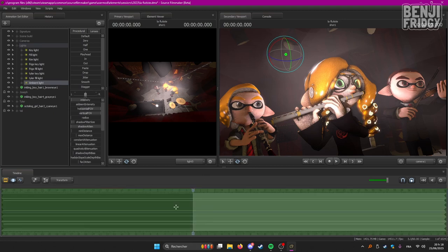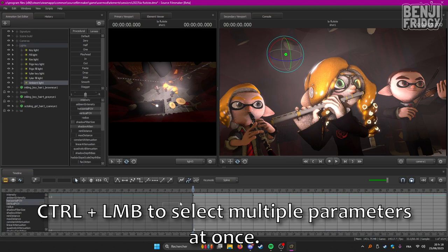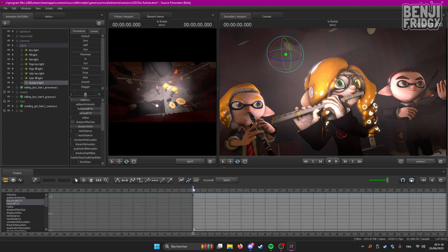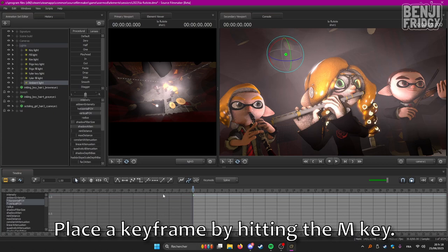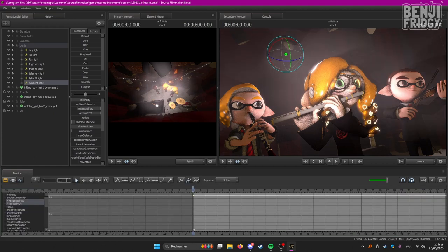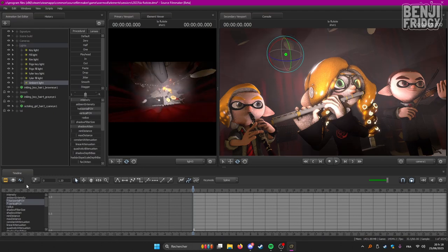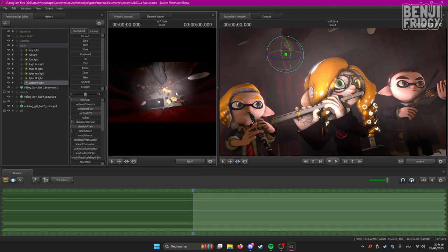I'm going to move to the graph editor, which is right here on the timeline. I'm going to select the horizontal and vertical FOV, place a keyframe by pressing M, select the keyframe, and input any value I'd like. I use the graph editor because I can change these two values at once, and you cannot go over one if you're in the motion editor. So let's put 1.1. Be very careful with these values because the higher you go, the funkier the light may look.